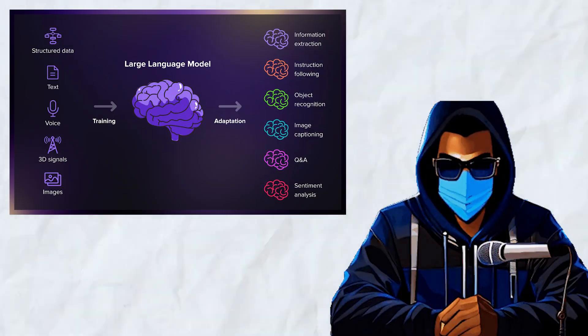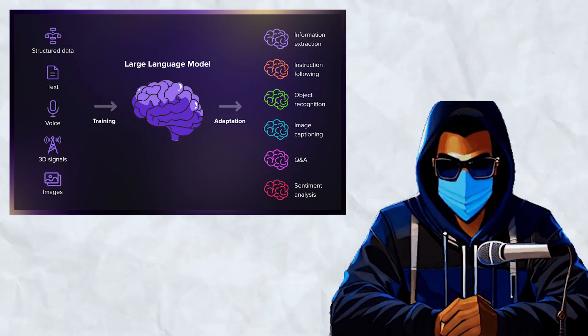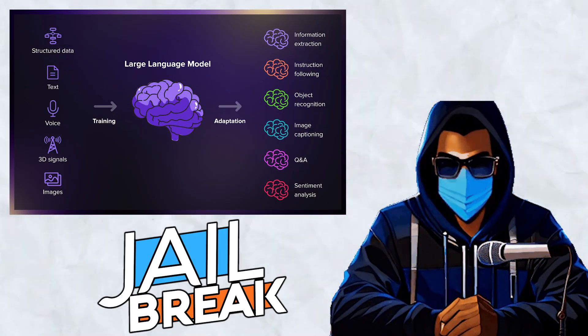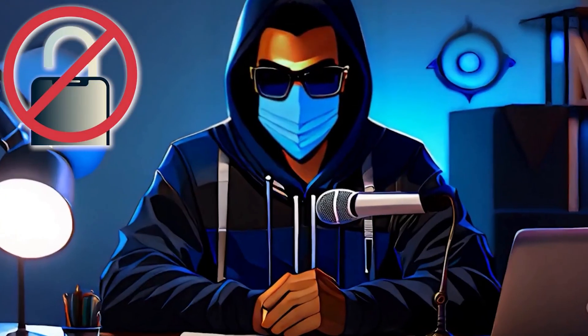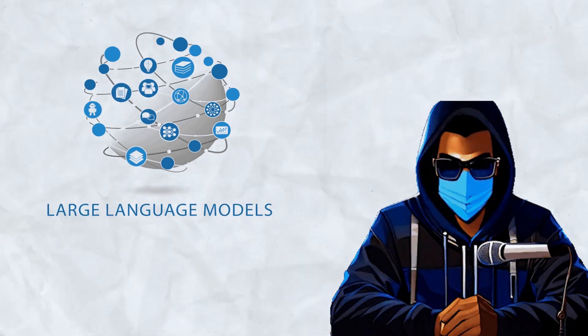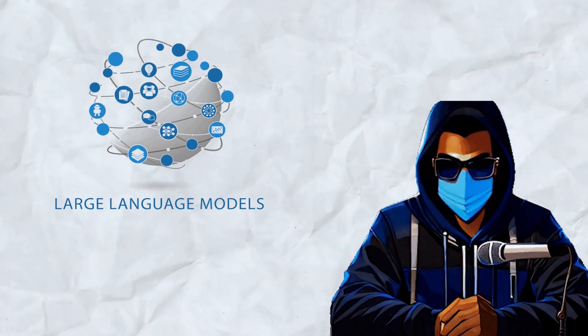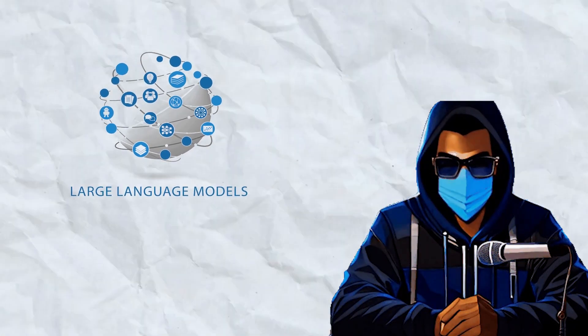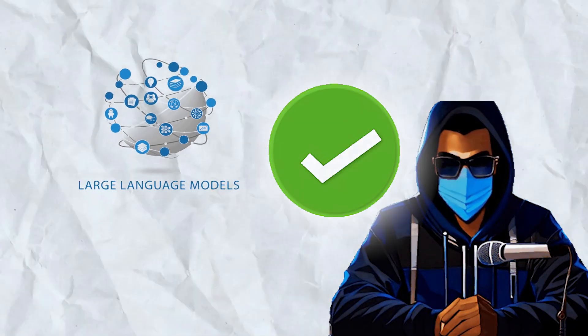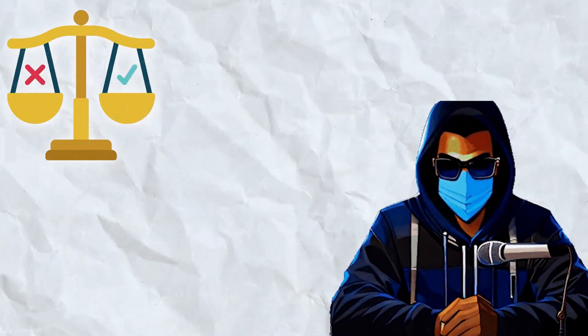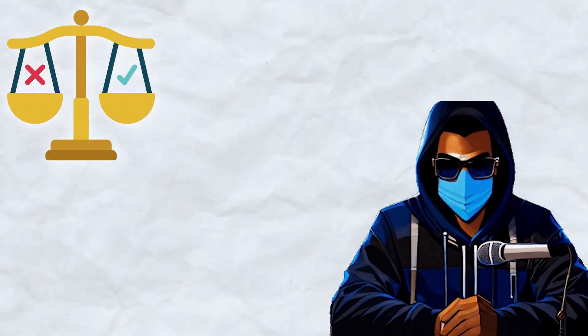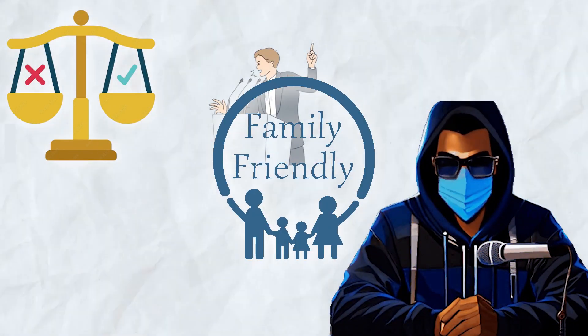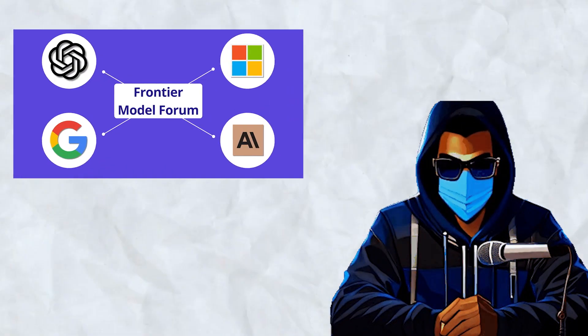It's PolicyPoint, and today we're going to talk about how to jailbreak a large language model. What's jailbreaking? Well, all of these large language models have a list of topics that they're not allowed to answer or talk about. This can be because of ethical concerns, political concerns, or just family-friendly content.